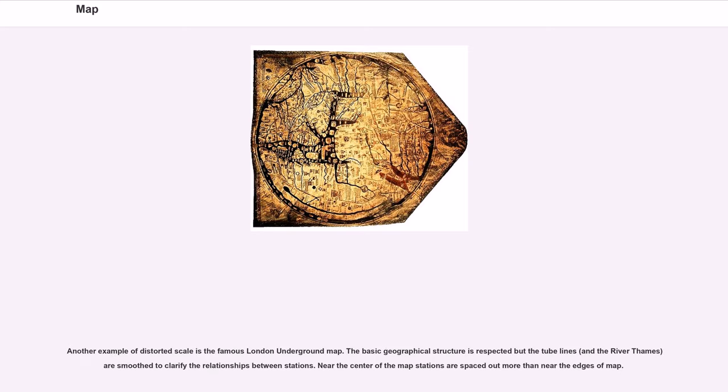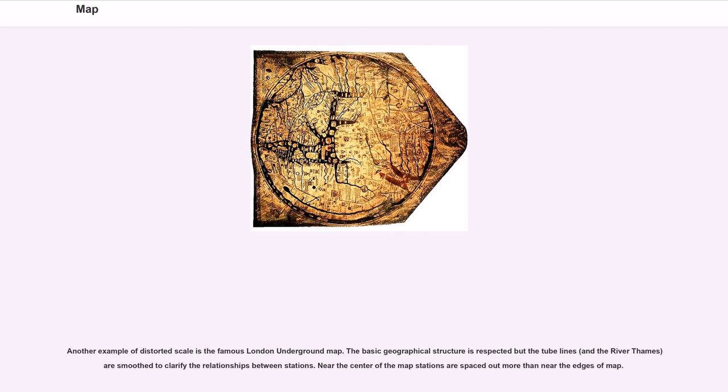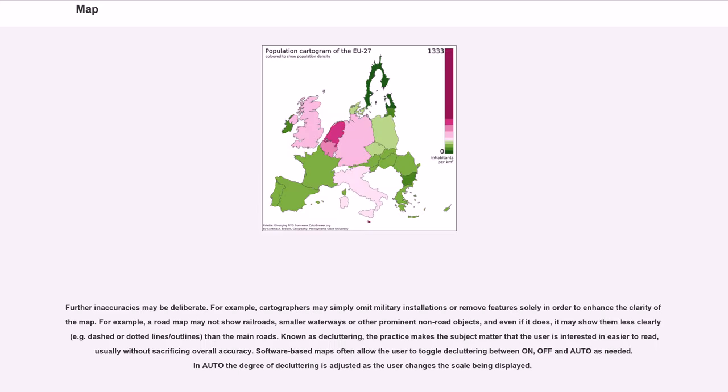Another example of distorted scale is the famous London Underground map. The basic geographical structure is respected but the tube lines and the river Thames are smoothed to clarify the relationships between stations. Near the center of the map stations are spaced out more than near the edges of the map.